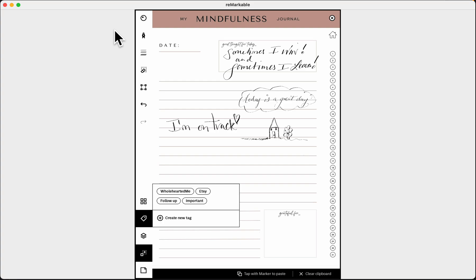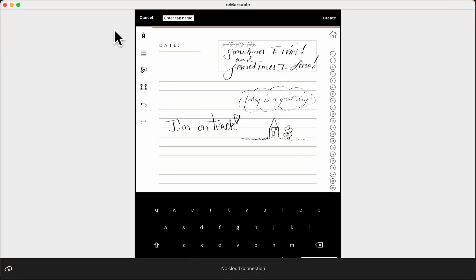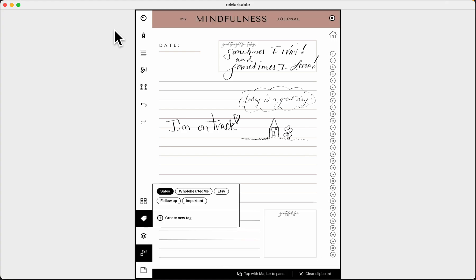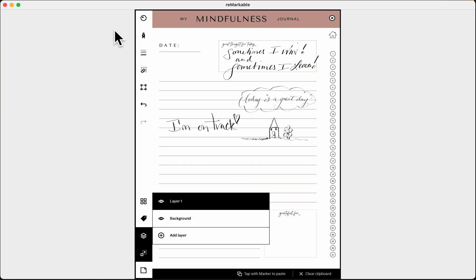Tags are a great way of tracking information across all of your documents, so I'd strongly encourage you to use them. You can create tags as you go just by clicking 'create new tag' — for example, you might create a 'sales' tag or whatever tag you want. And there you have a new tag.